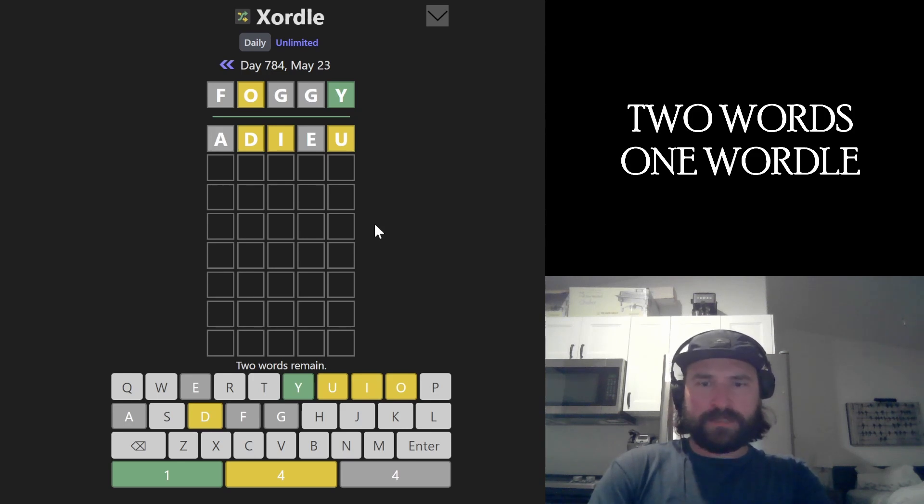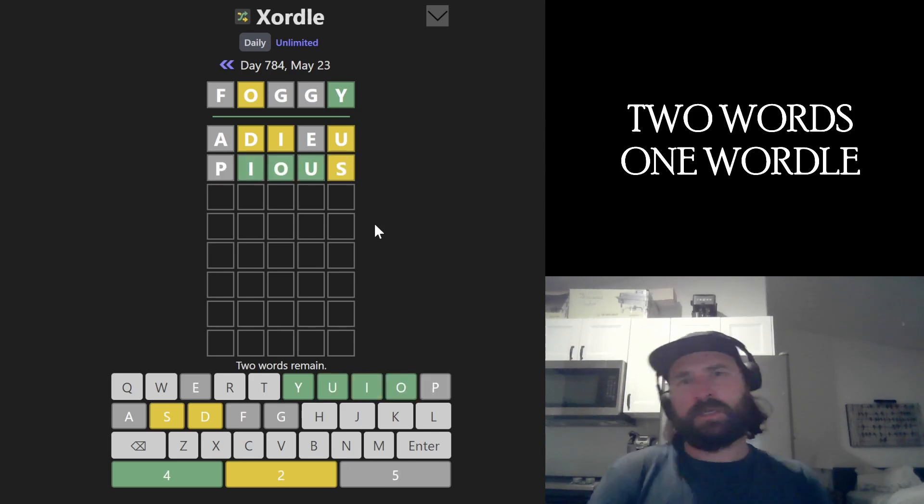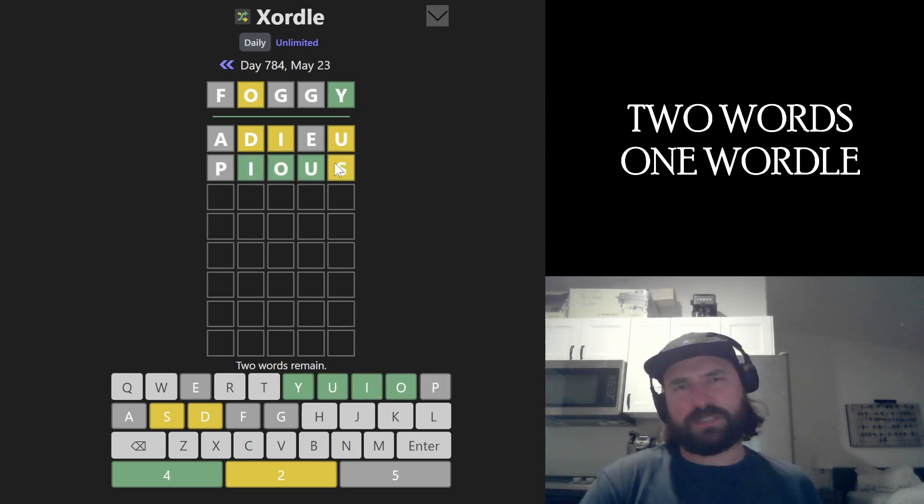And 'pious' looks like an excellent guess. Uses all of our vowels and tries P and S. That's what I'm talking about, dude. Look at this. We've got so many greens. And then we have two yellows.